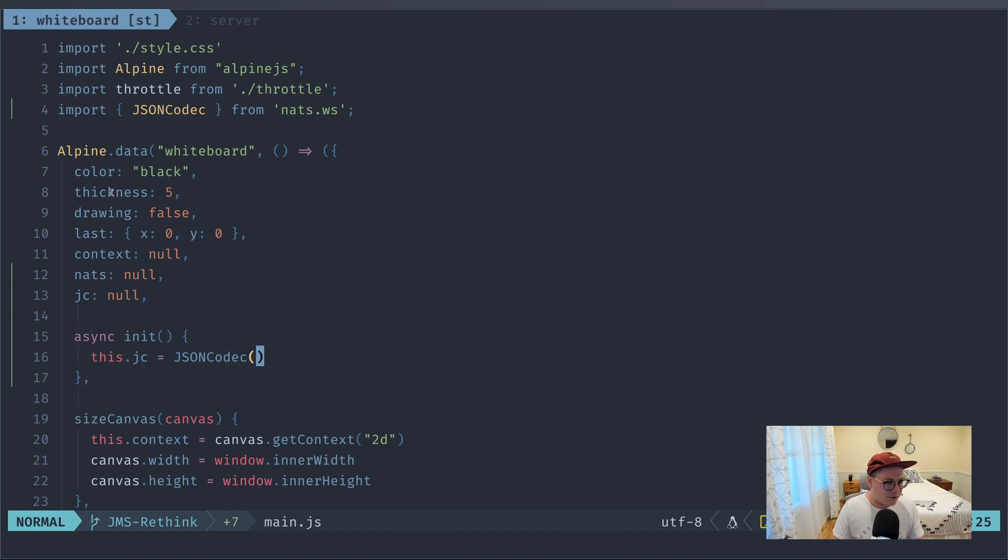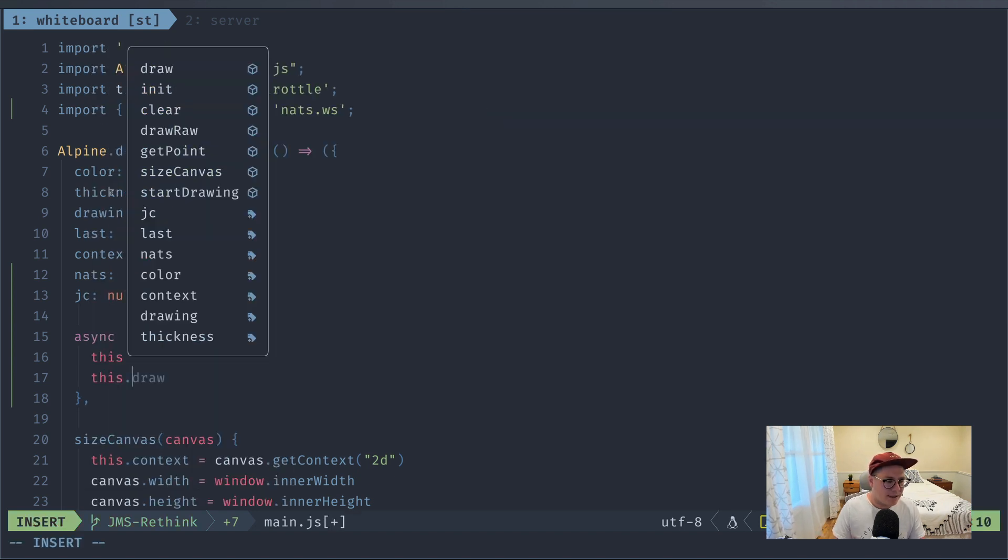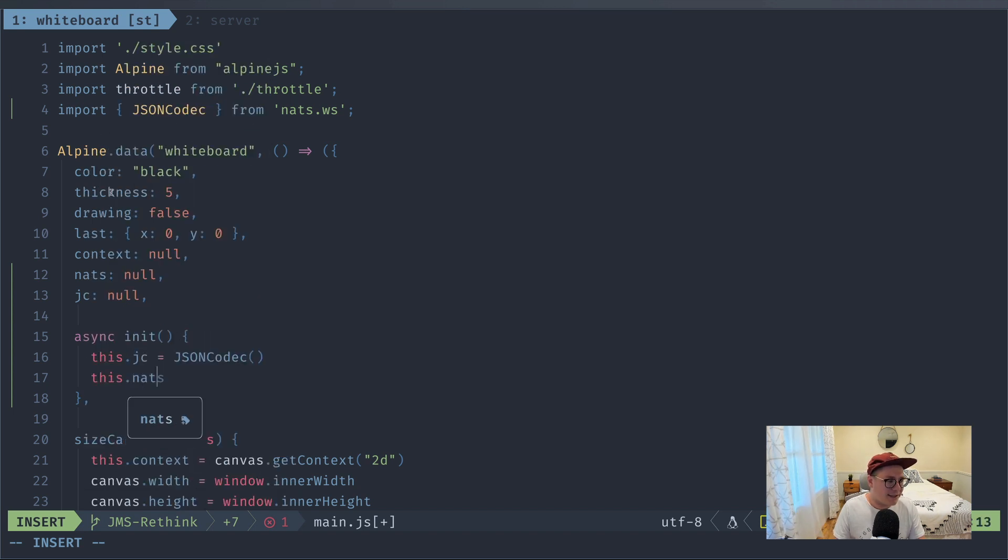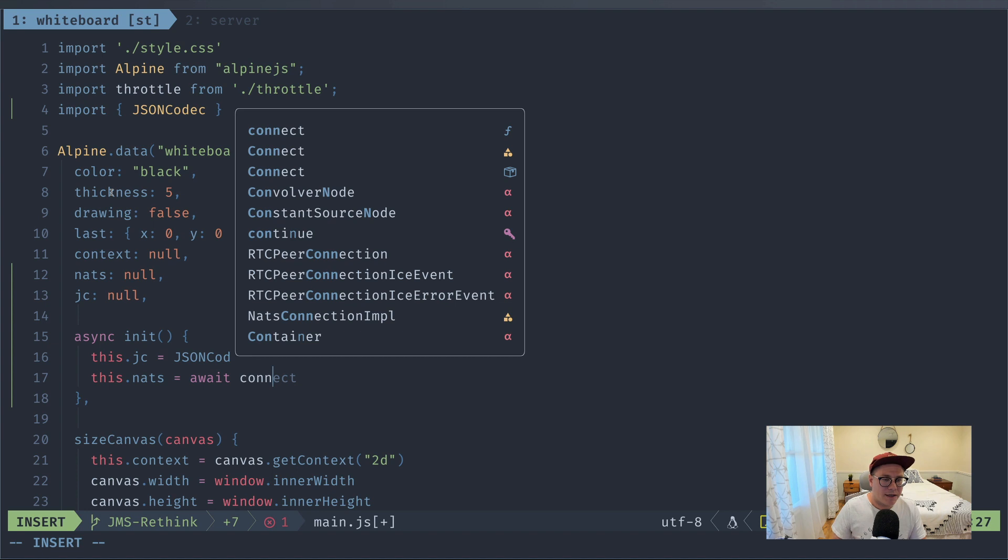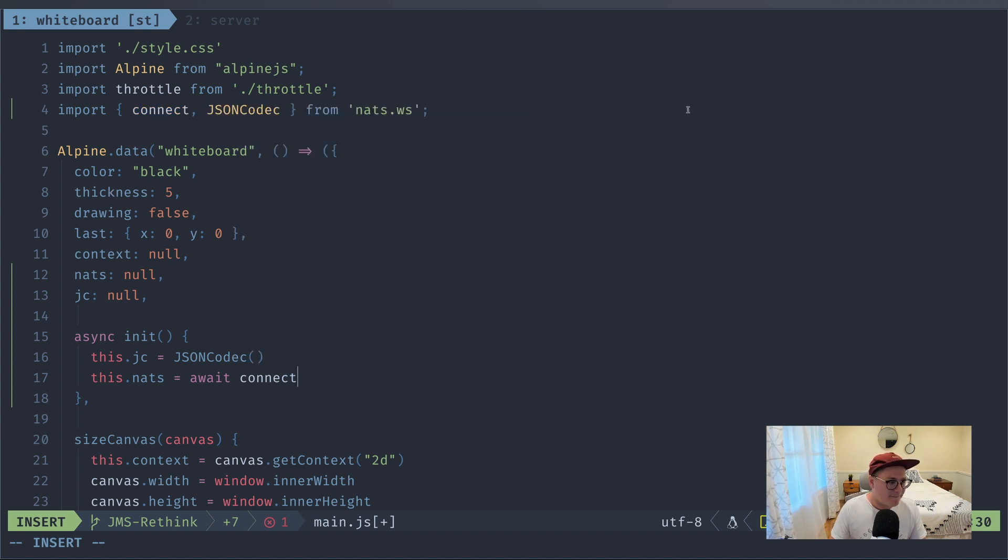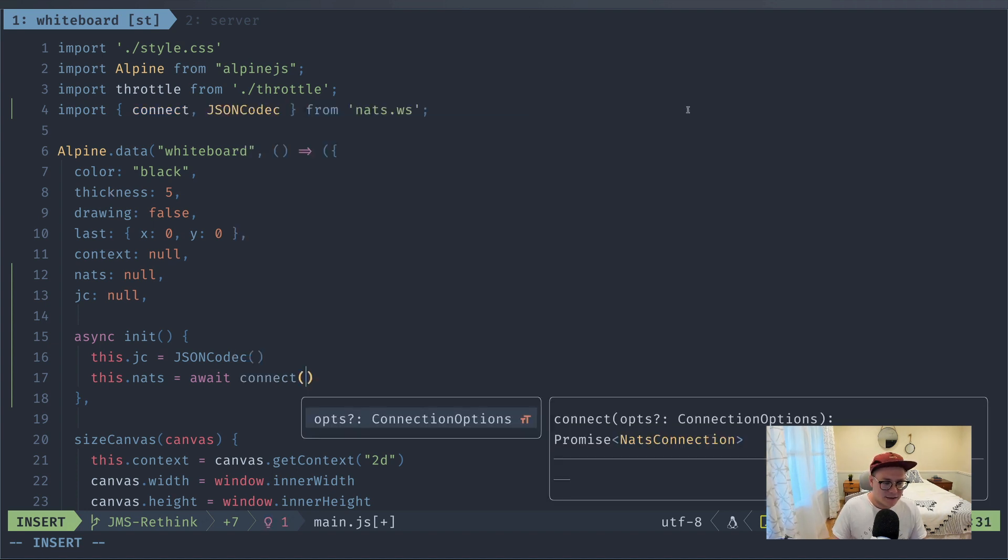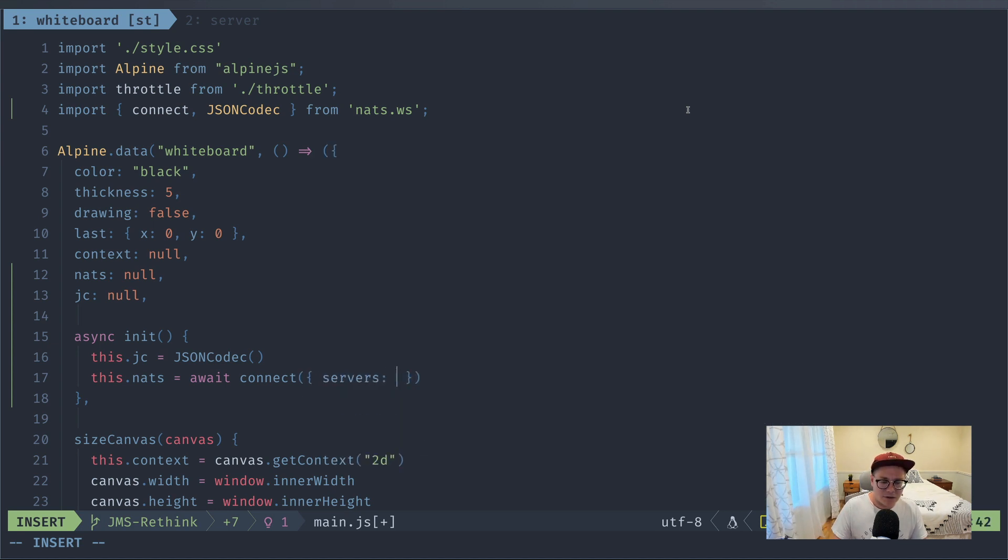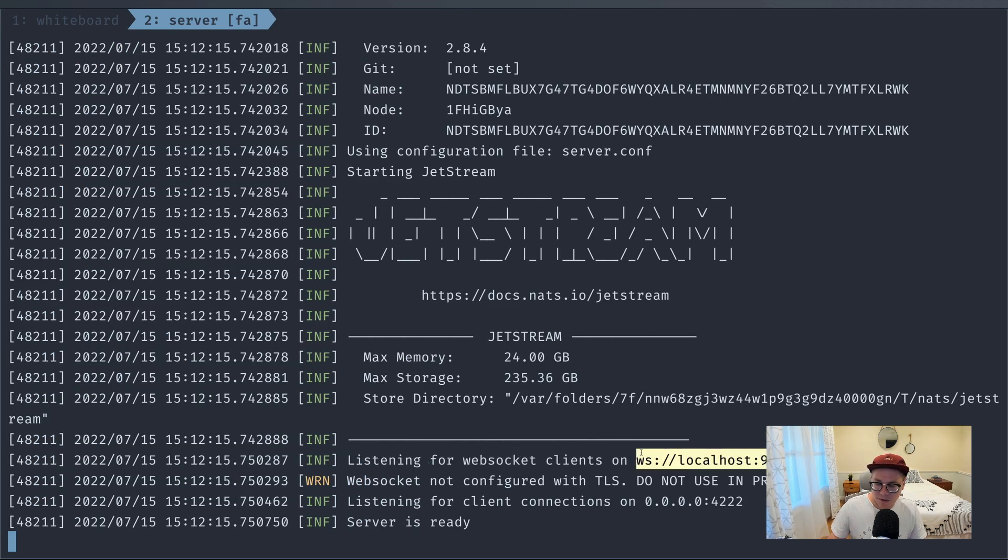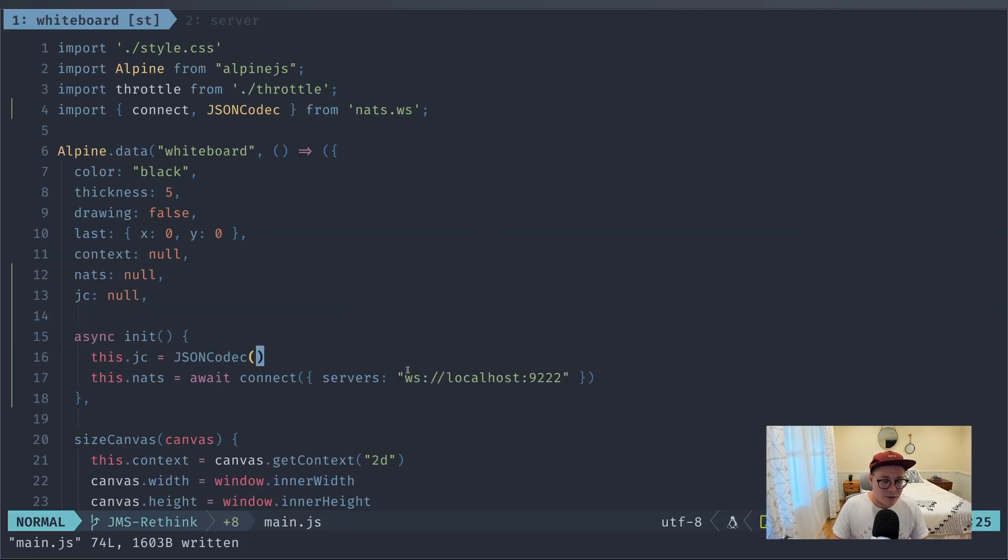So let's actually assign that JSON codec. This.jc equals a JSON codec. We'll pull it in from the NATS WebSocket library. You can see we auto-imported it. All right, so that's done. We can use that whenever we want. And we're going to say we're next going to actually put together a NATS connection. So this.nats equals await, and we're going to call connect function. So we'll import it from NATS.ws. The connect function is going to take servers, which is going to be that WebSocket address that we pulled in from the server when we fired up our server. So ws://localhost:9222. And that's pretty much all that we need to create our NATS connection.